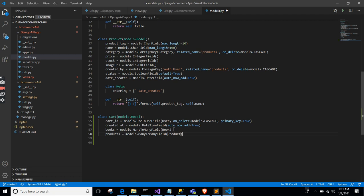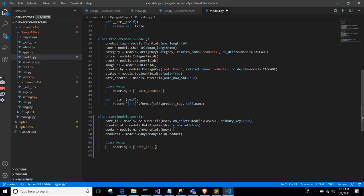We also define a class Meta with ordering by cart_id and created_at. And a __str__ method returning the cart. Now you need to run your migrations.